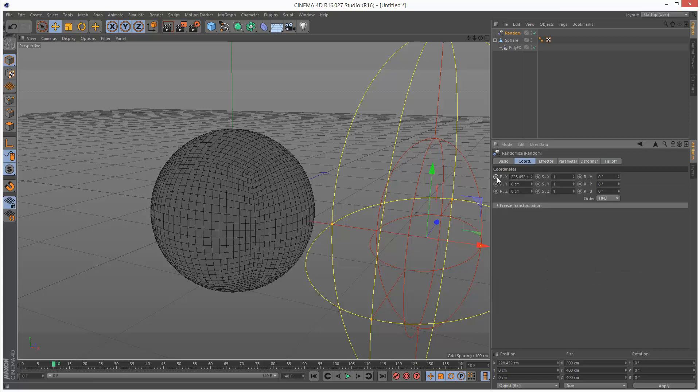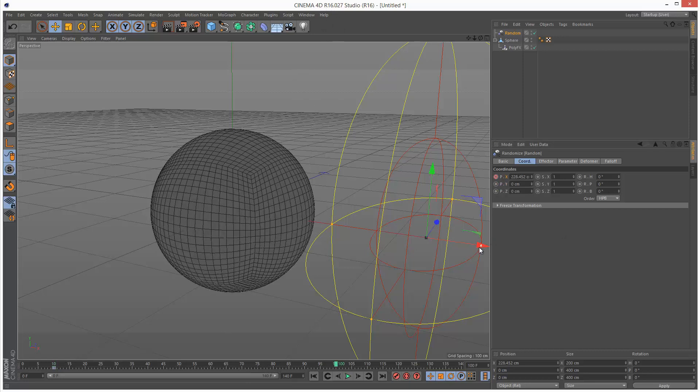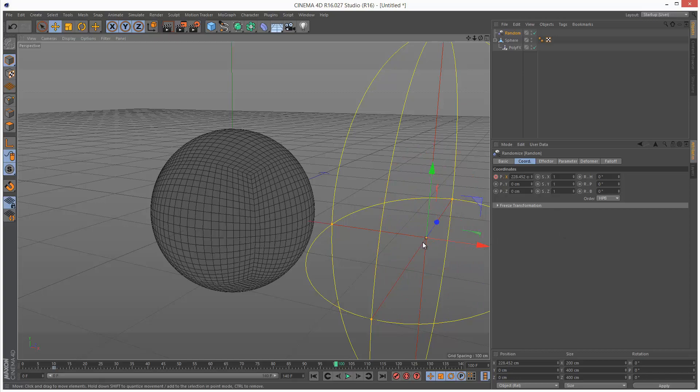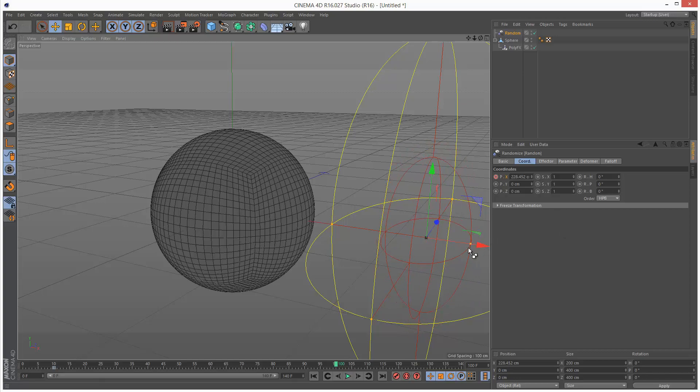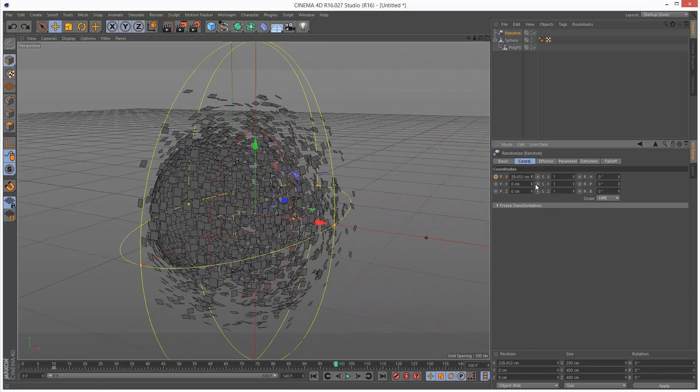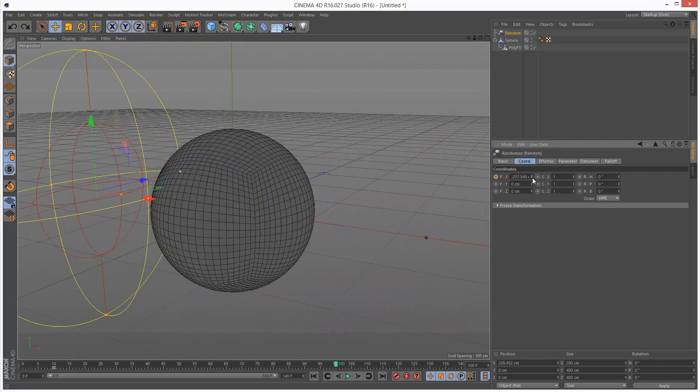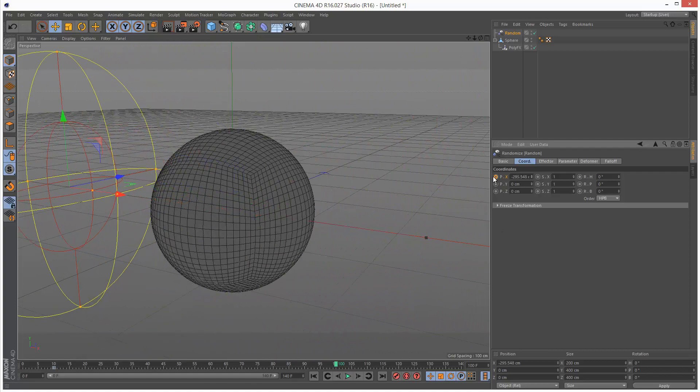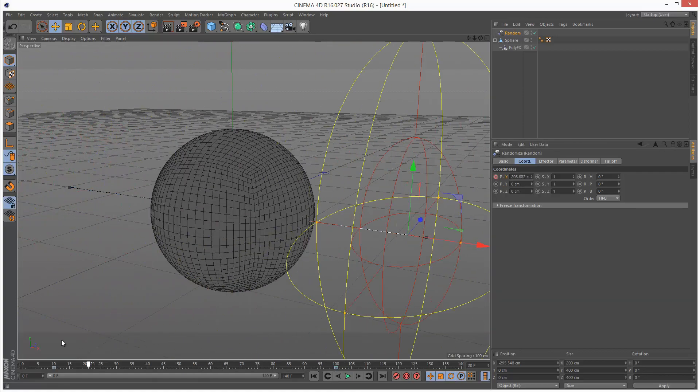In Cinema 4D version 16, I'm going to go to frame 100, move this to the end, and place a keyframe there. So we have this simple animation.